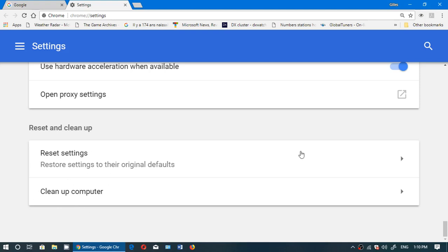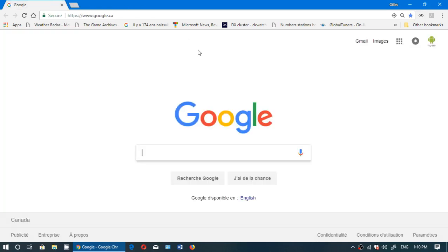These are two great features that will actually hopefully help you fix some of the problems you might have with your Google Chrome browser.